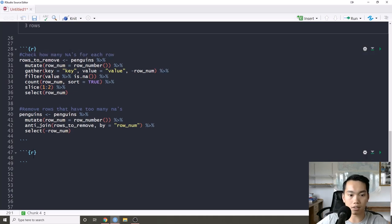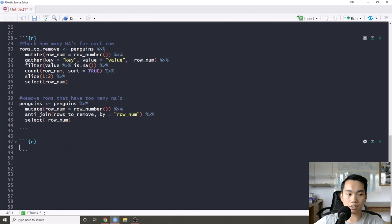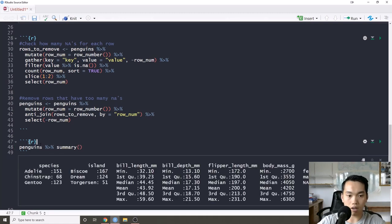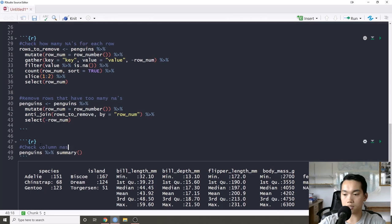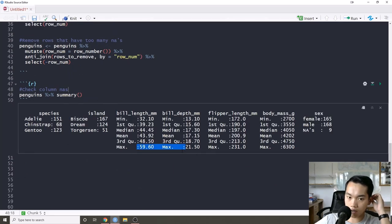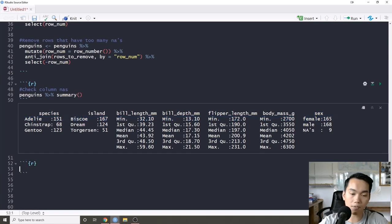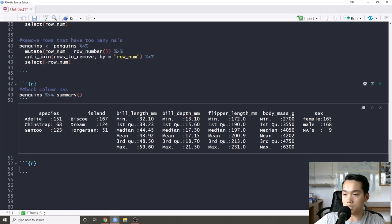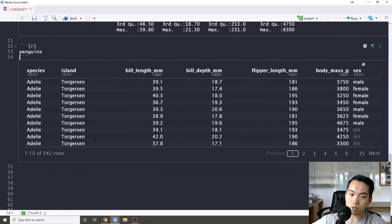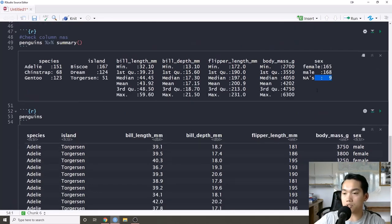So we did some basic data cleaning. Now let's check the NAs for each column. We can see that after removing those rows, the only remaining NAs are in the sex column. Since the class balance for sex is pretty even, we need to figure out how to impute it. We can't really use mode for categorical variables, so instead we'll use K-nearest neighbor imputation.